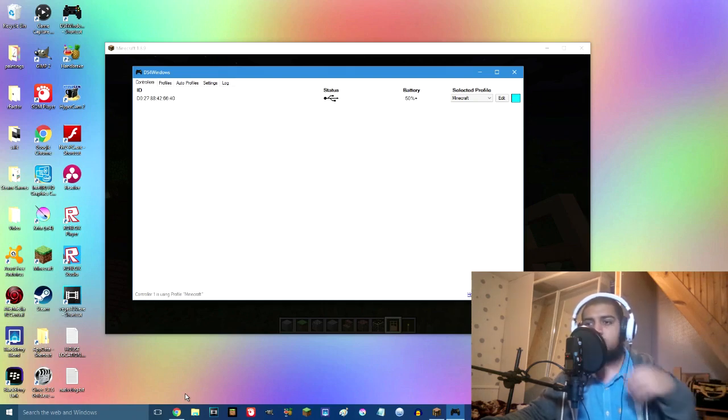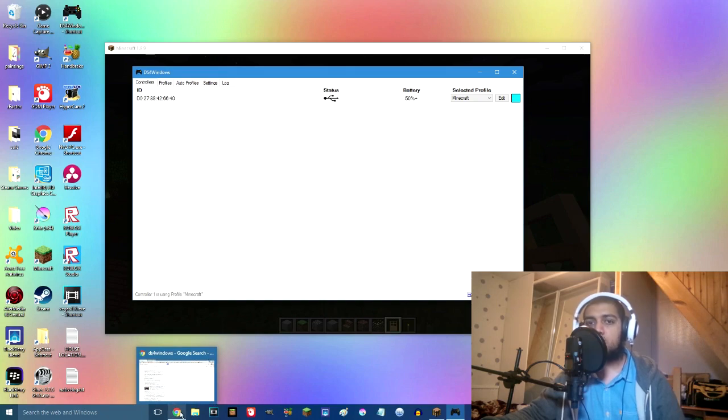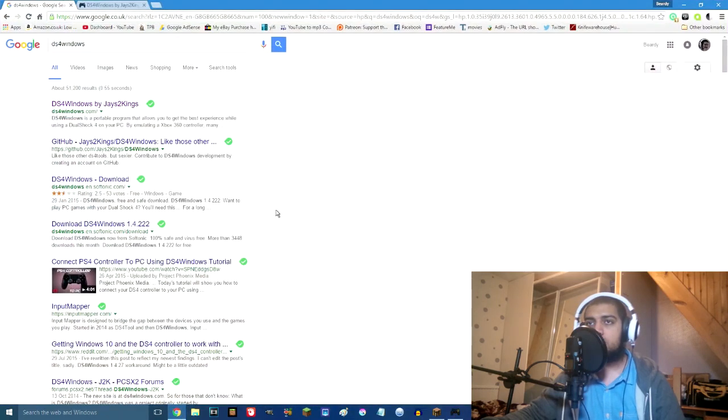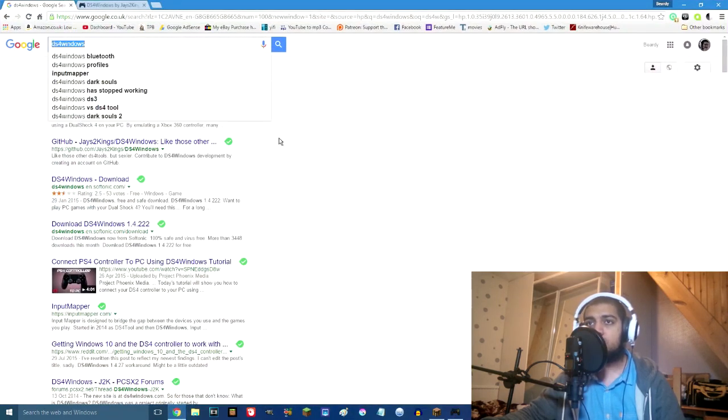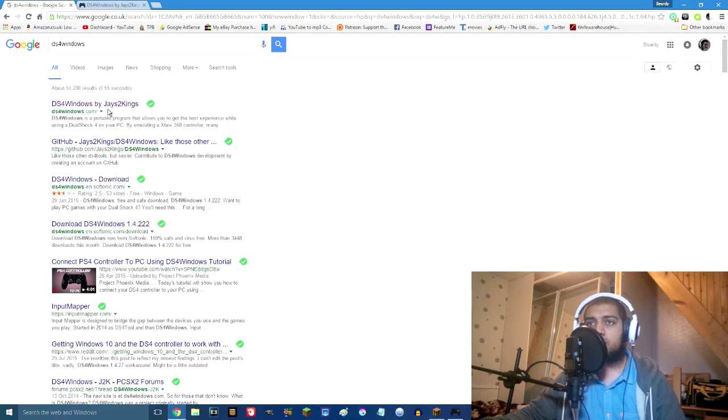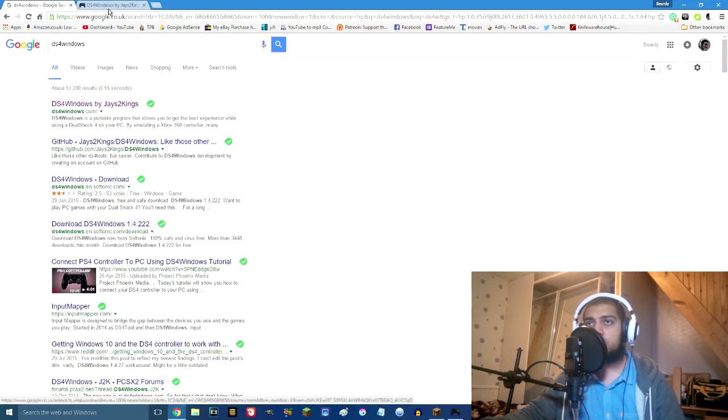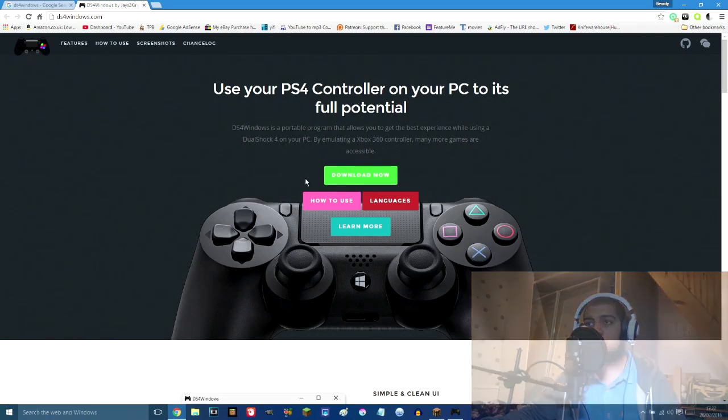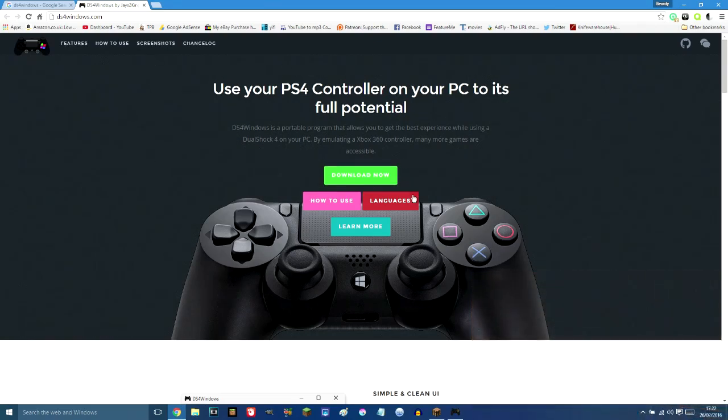It allows you to use your DualShock 4 controller or a PS3 or Xbox One or a 360 controller, pretty much any controller I guess, with Windows.